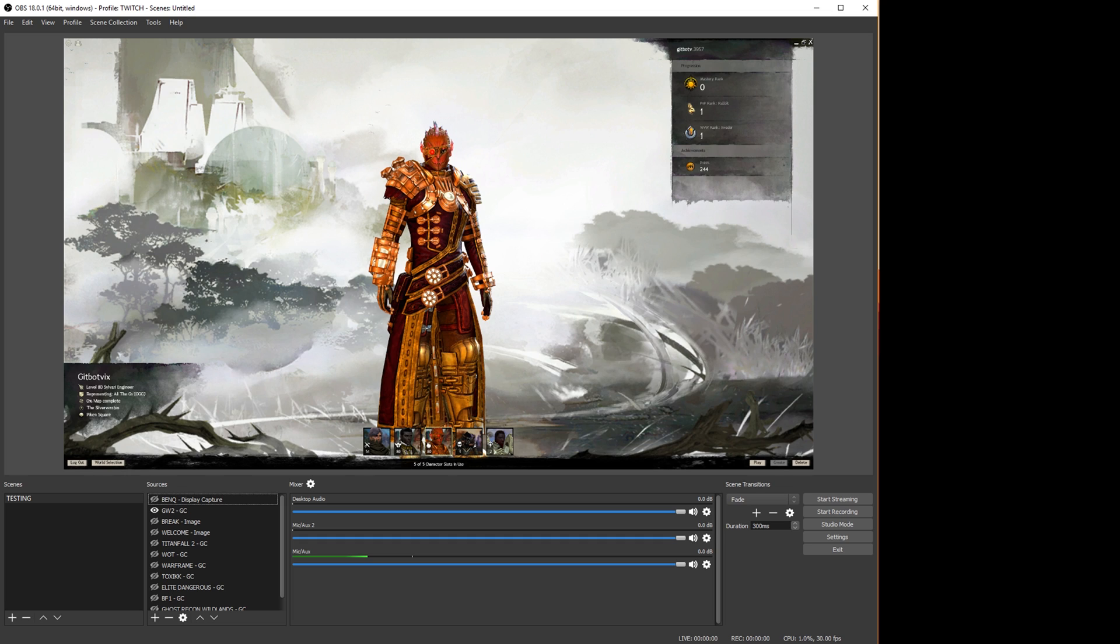Namely, when you select a particular source rather than getting the expected result which you can see on screen now as Guild Wars 2, you actually just see a black screen and you don't get any content.